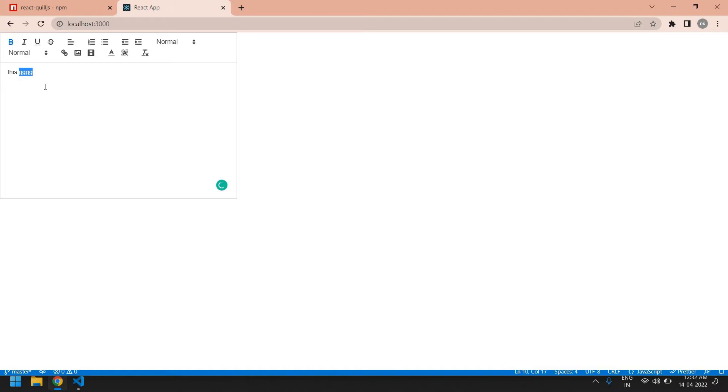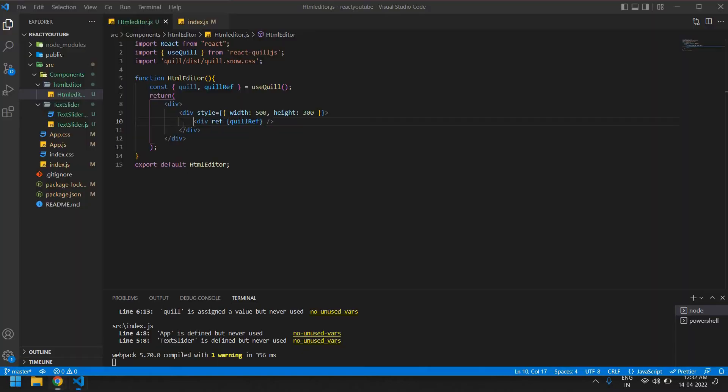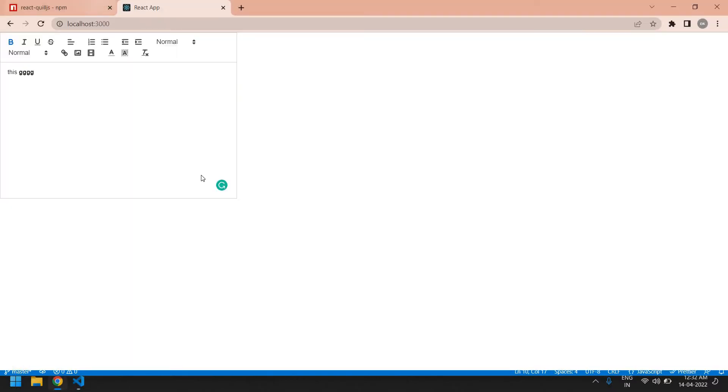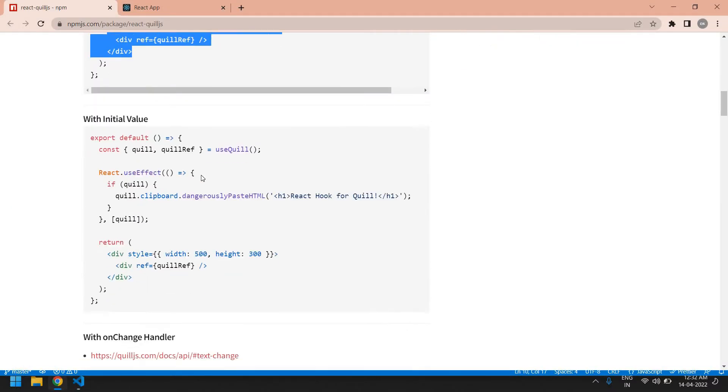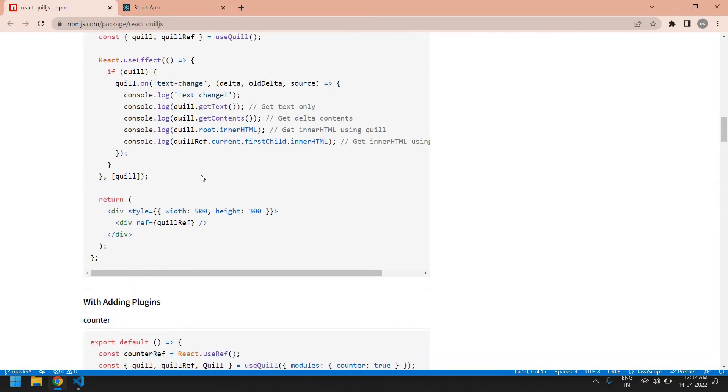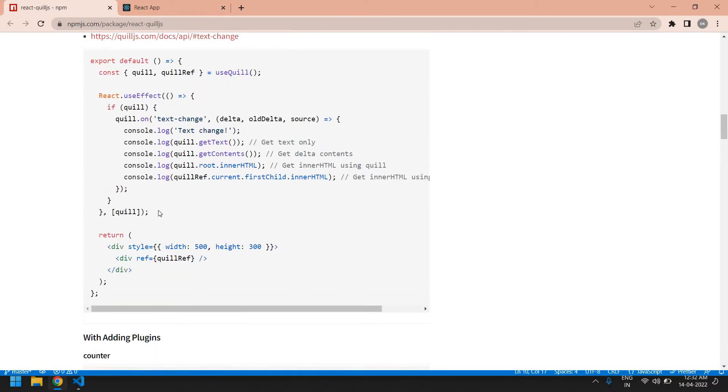You can be able to change the style of this content. Now we will see how to get value from this text editor. Let's start, I'm going to do this page again. I'm going to copy this.